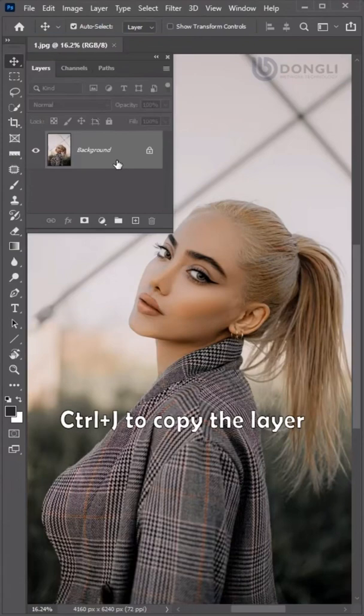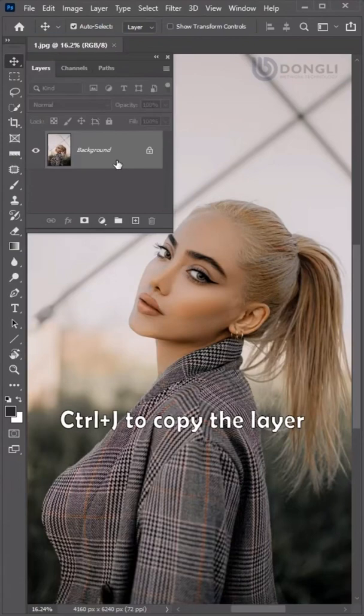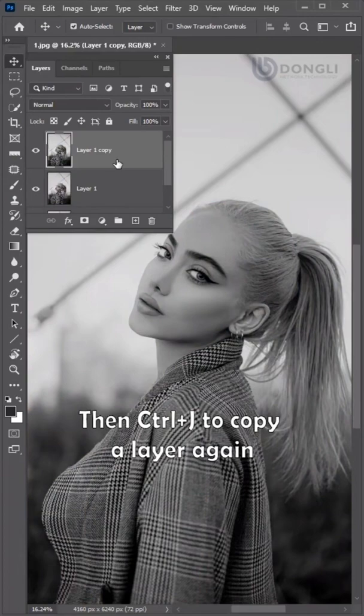First open the source image. Ctrl plus J to copy the layer. Ctrl plus Shift plus U to desaturate. And Ctrl plus J to copy the layer again.